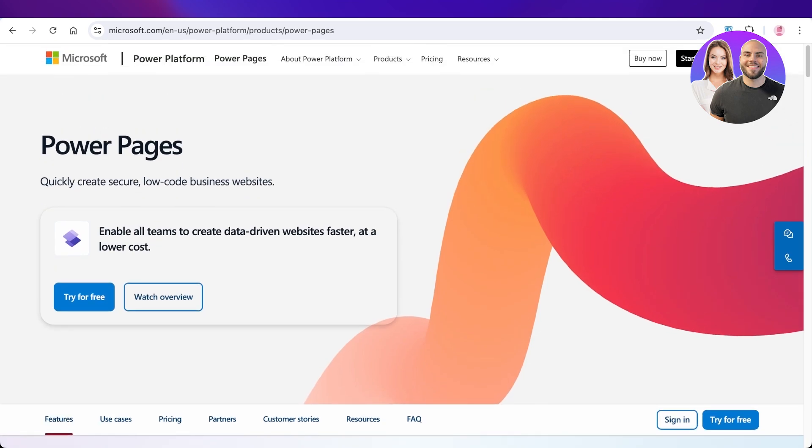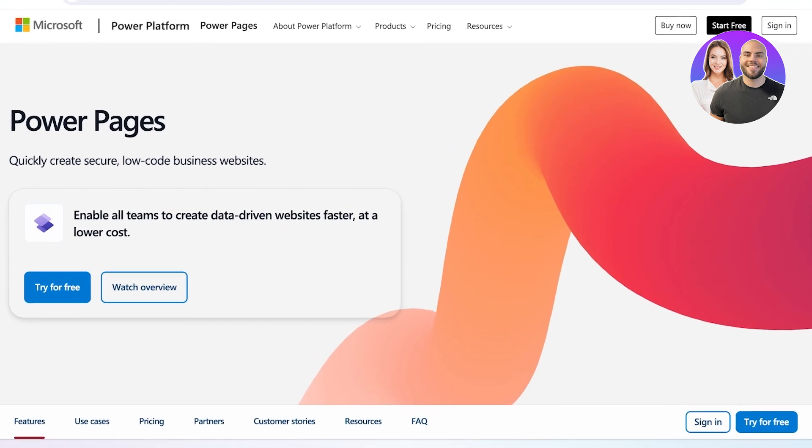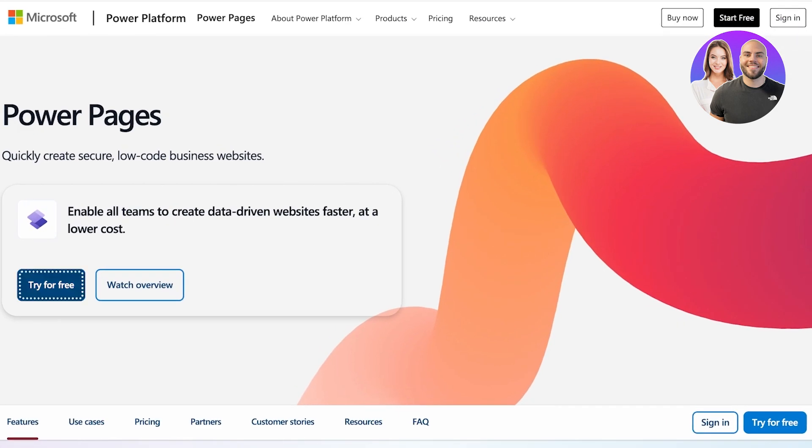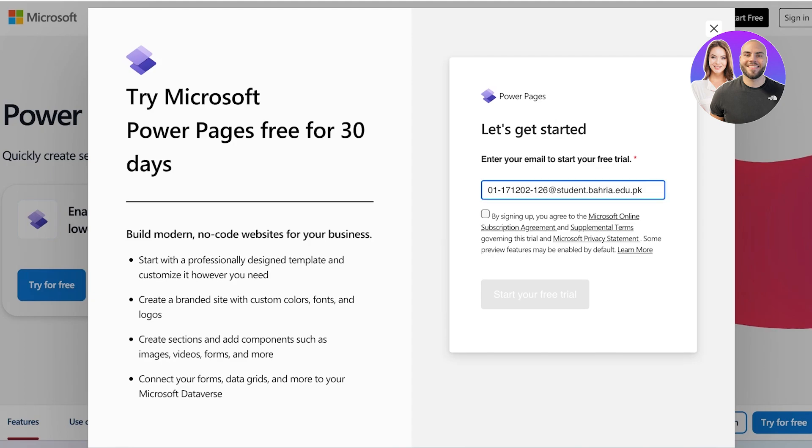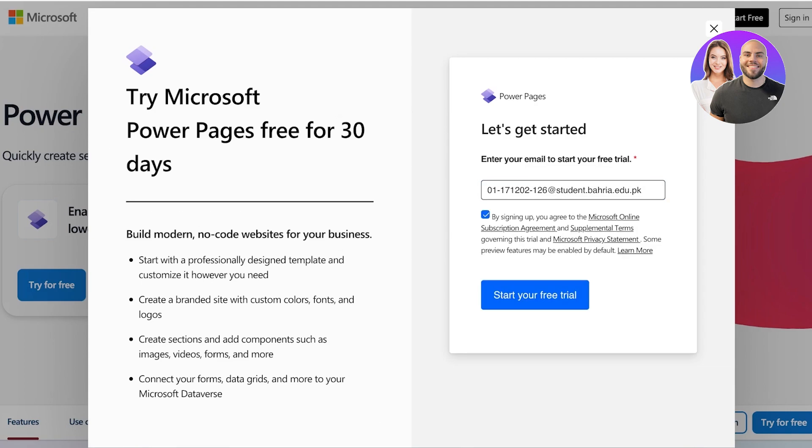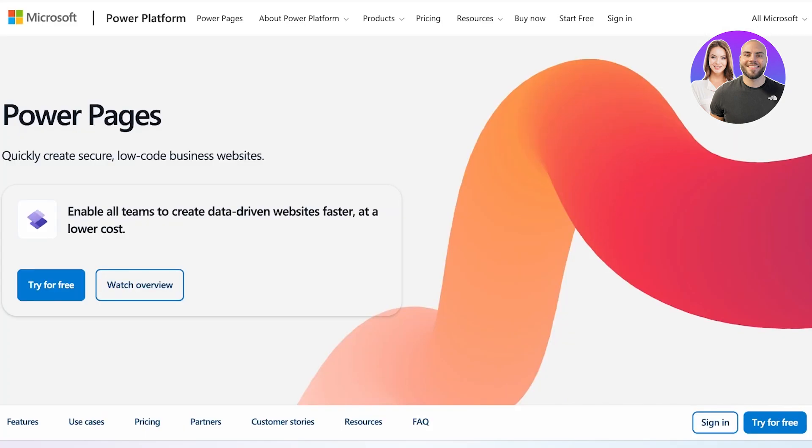To get started, simply head on over to microsoft.com/power-pages and you're going to click on Try It For Free. Once you click on that, you're going to enter your Microsoft email address, agree to their terms, then click on Start Free Trial.